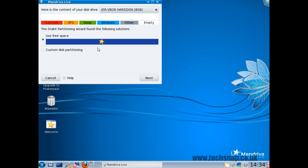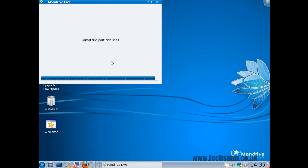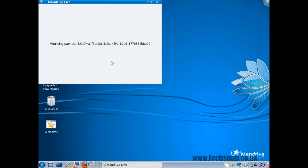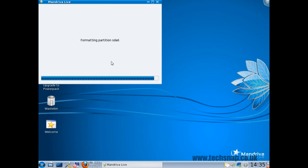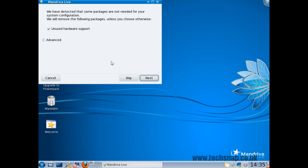In this case I'll just tell it to use free space. Though it does have a custom partitioner which is quite easy to use. It will format your drives. It uses ext4 by default. If I was using this on my system I'd change it to JFS but that's preference not because of Mandriva.